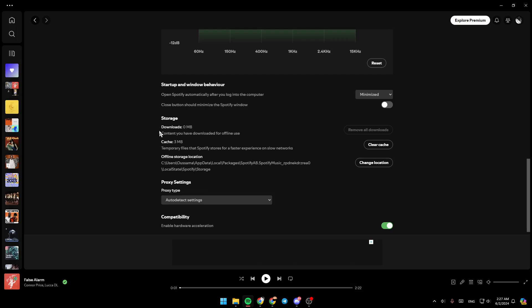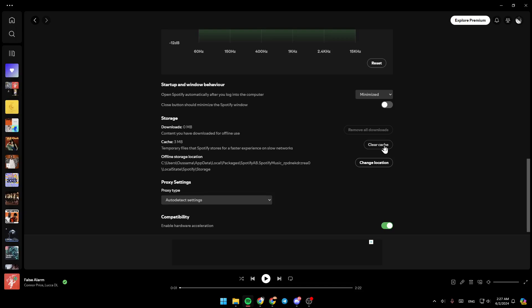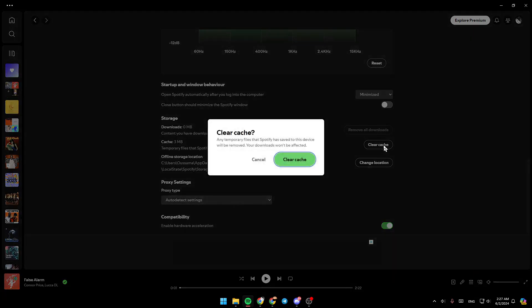Under storage, you're going to find your downloads, your cache, and your offline storage location. Go to your cache. Right here, you're going to find the size of your cache, and on the right, you're going to find the option to clear cache. Go ahead and click on clear cache.